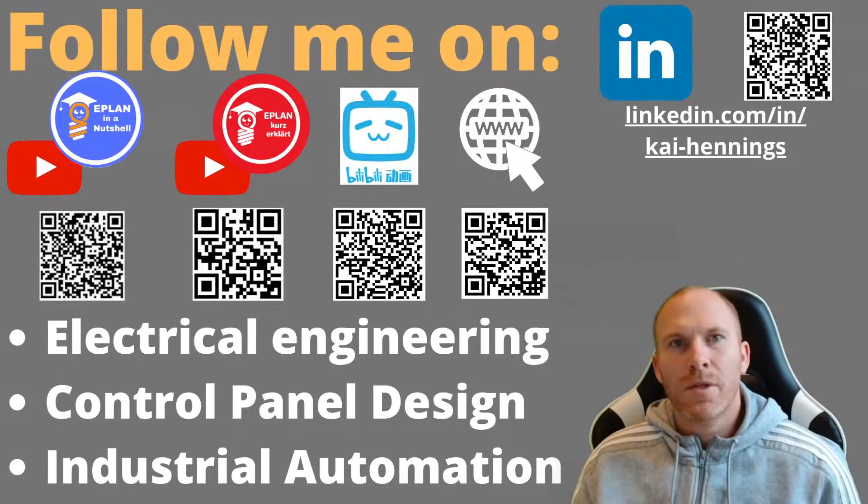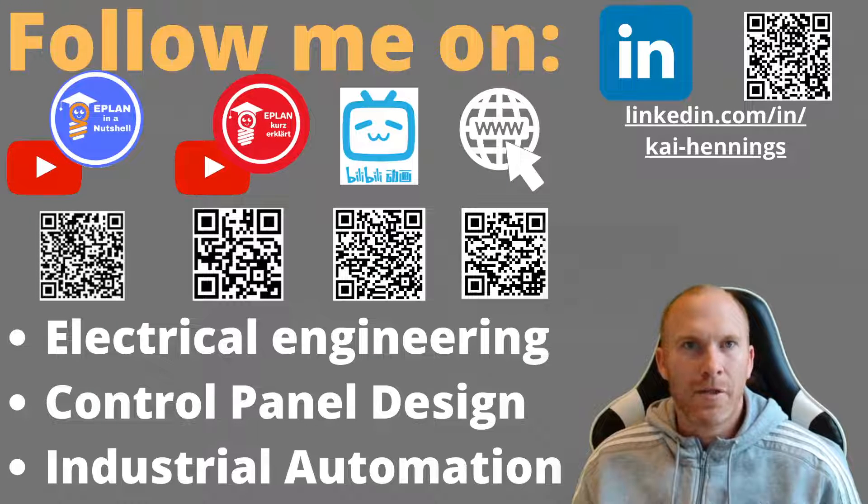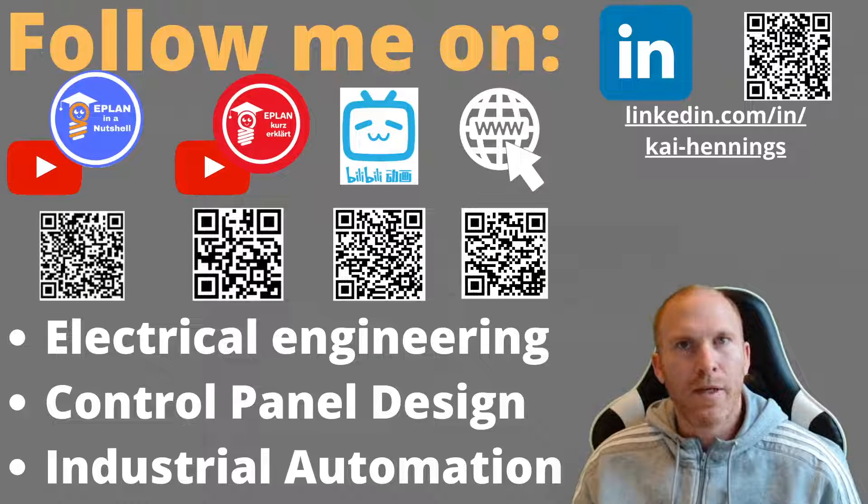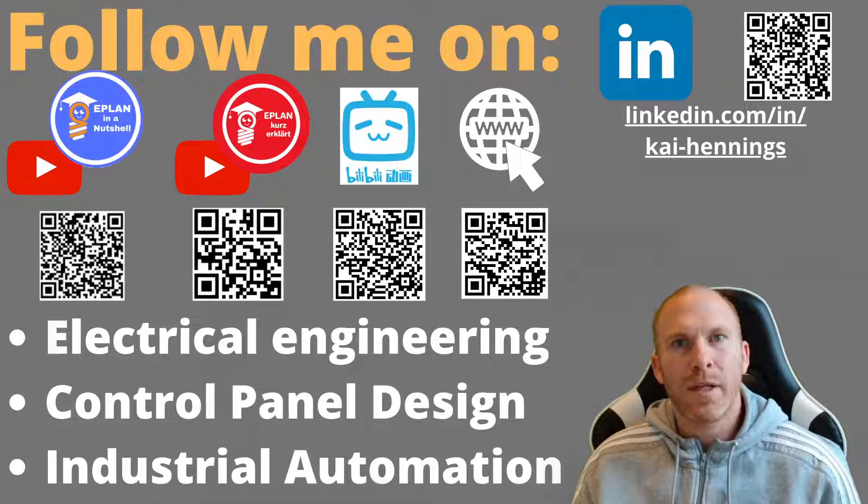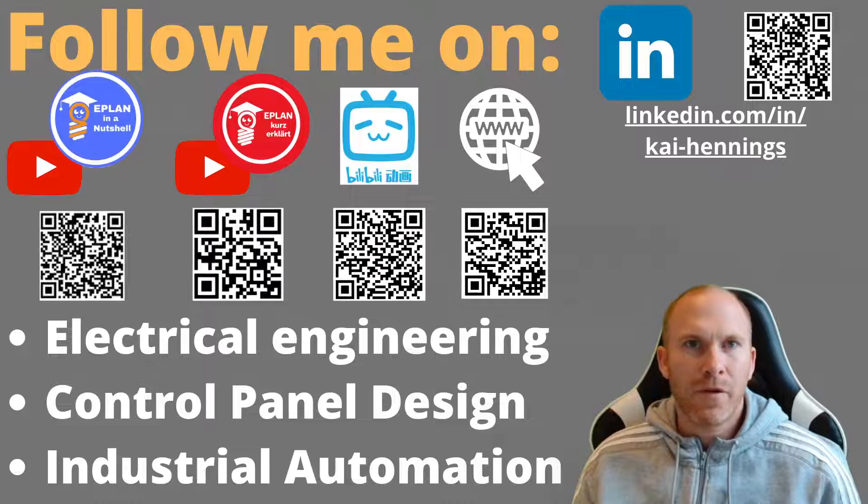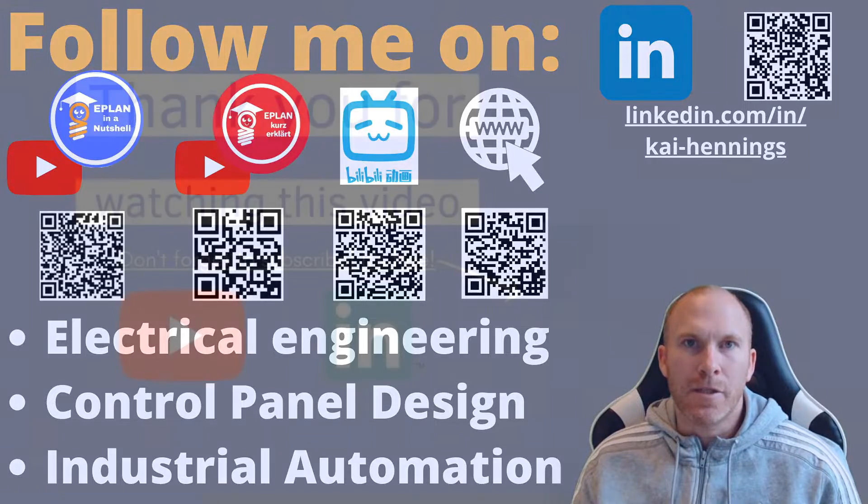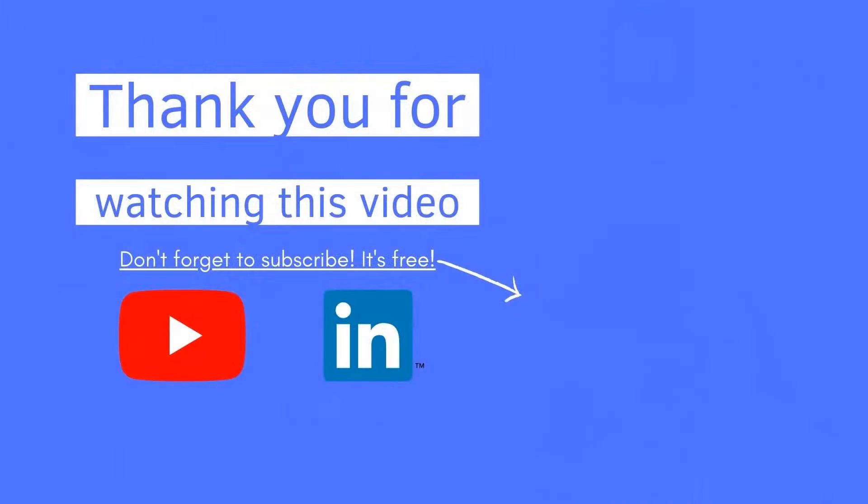So do you know some other pages or YouTube channels which you would recommend to our community? Please leave a comment and write the link below in the comment section. Thanks for watching this video.